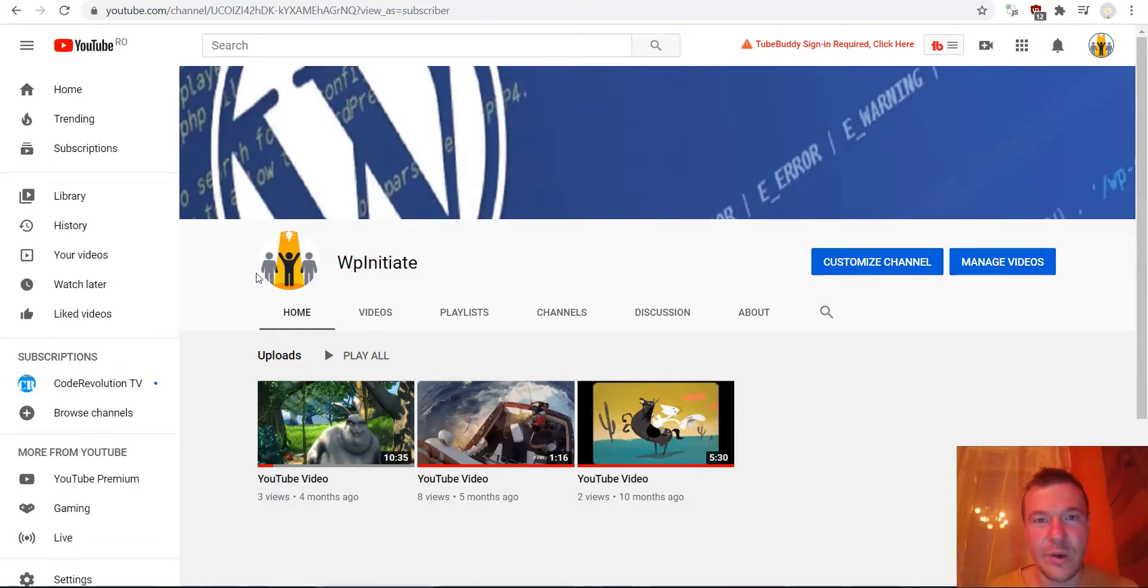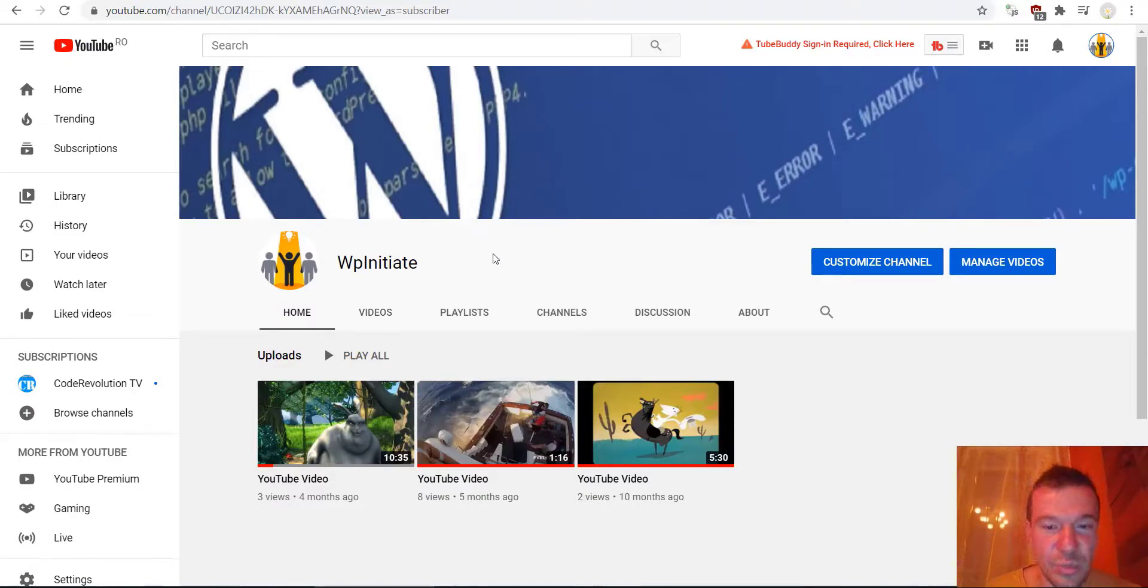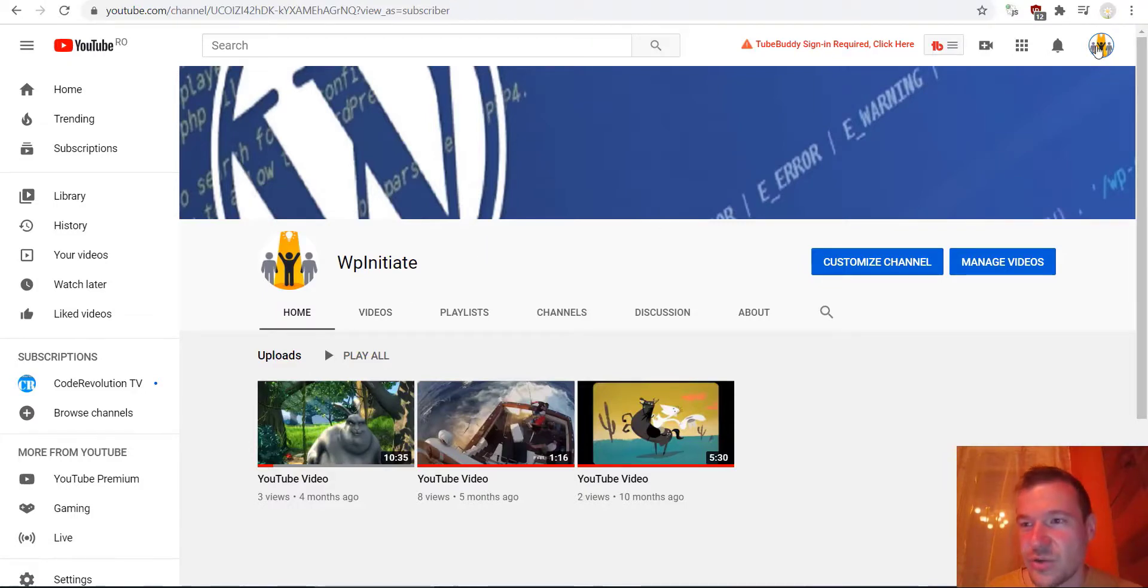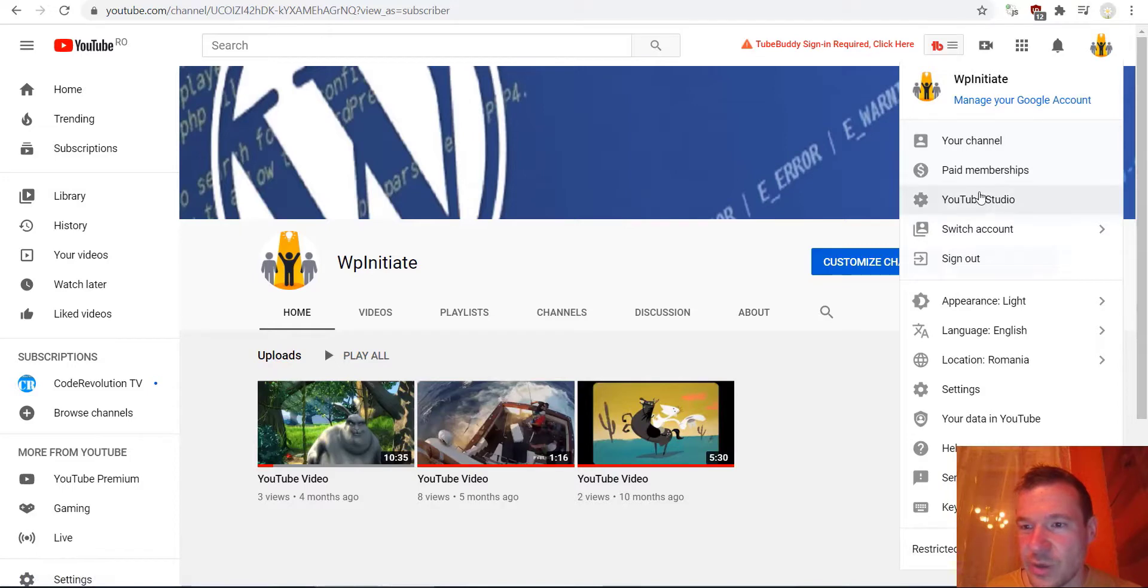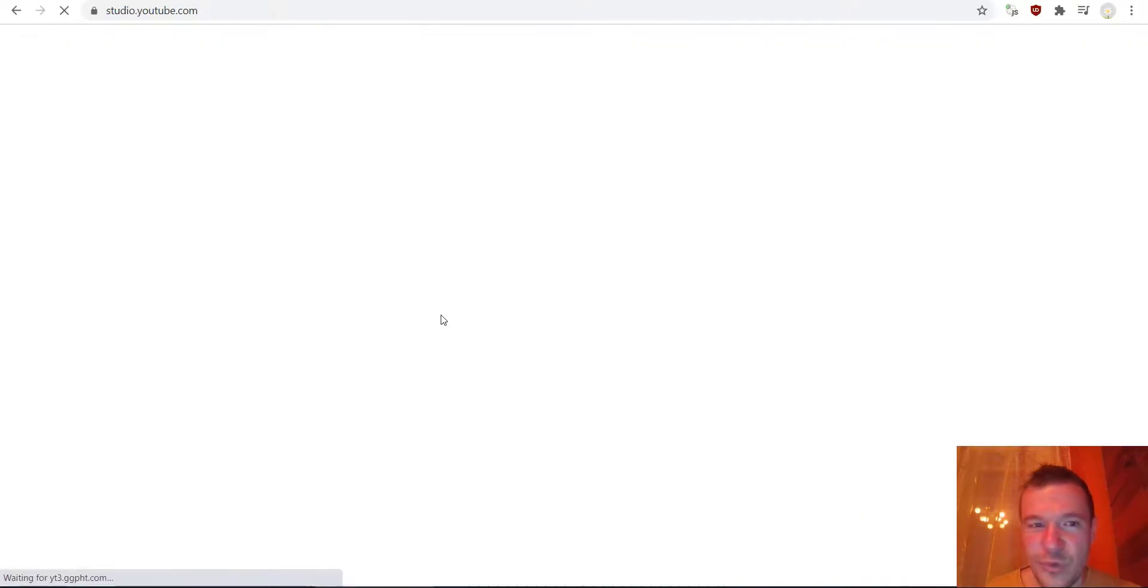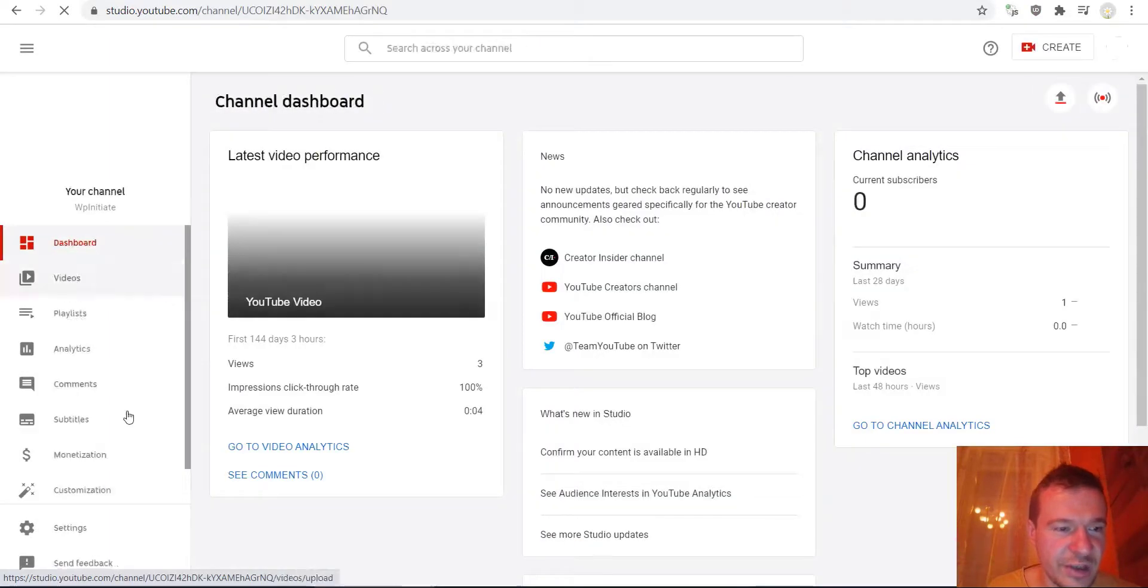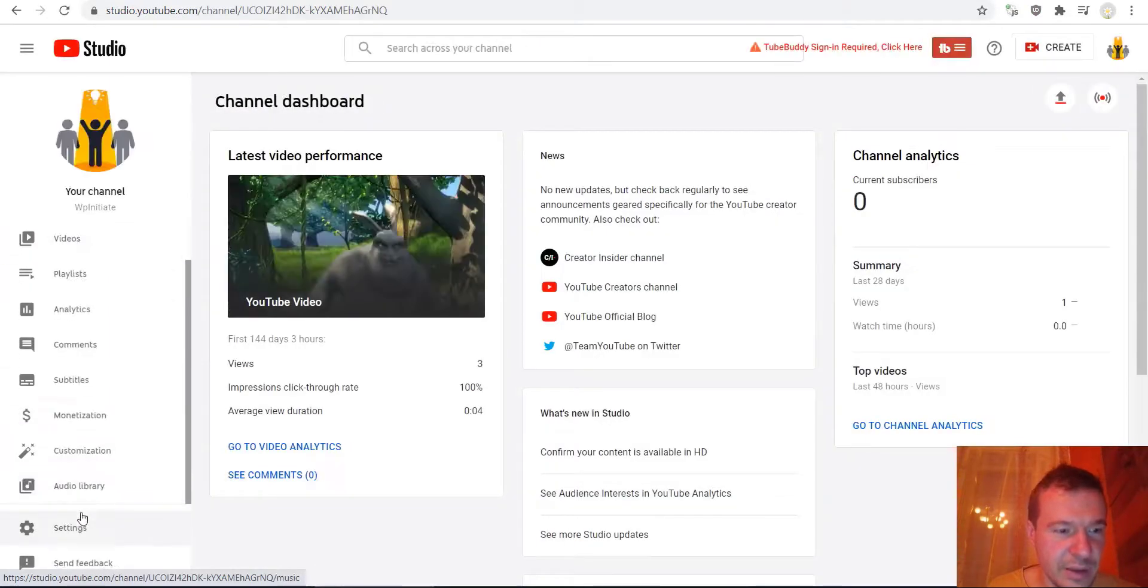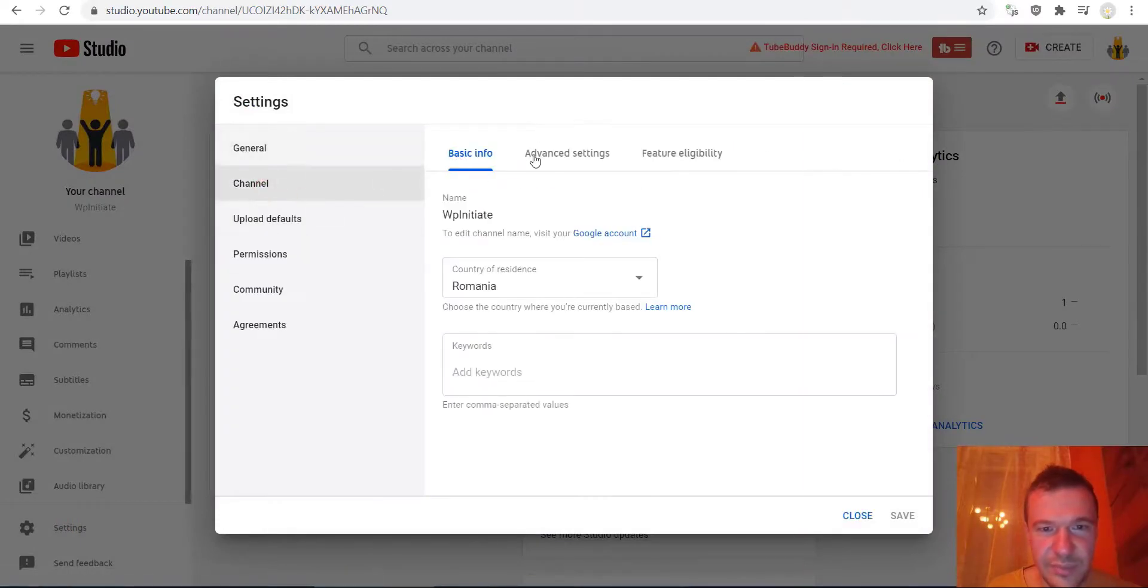So now let's jump in and configure our YouTube channel to work with Google Analytics. For this, we hit the icon on the right side, hit YouTube Studio, and now we go to Settings, then Channel...